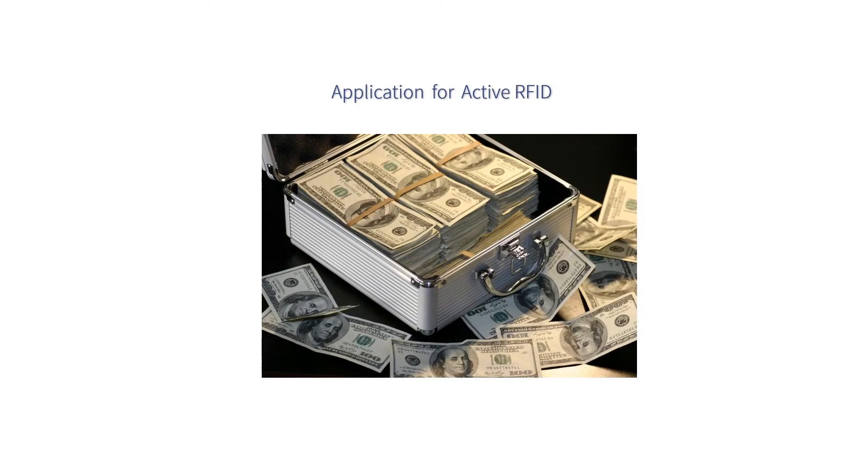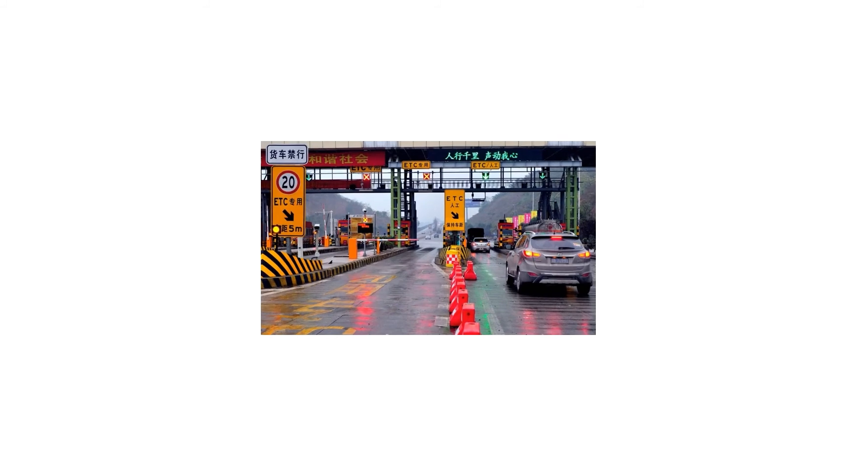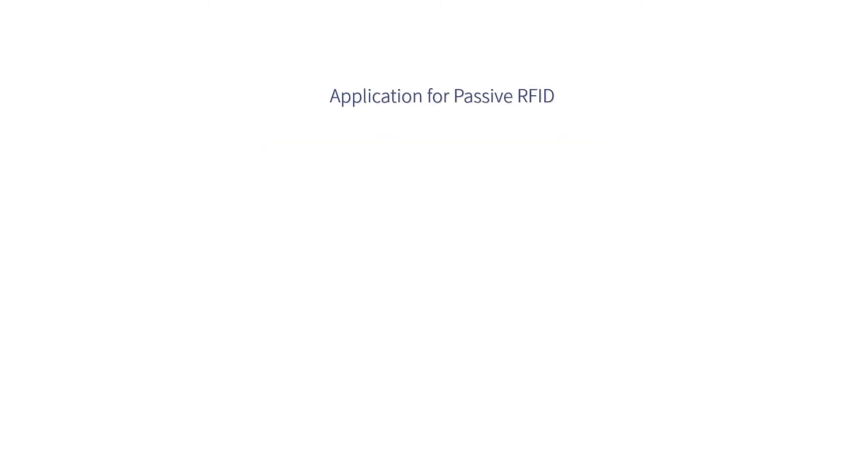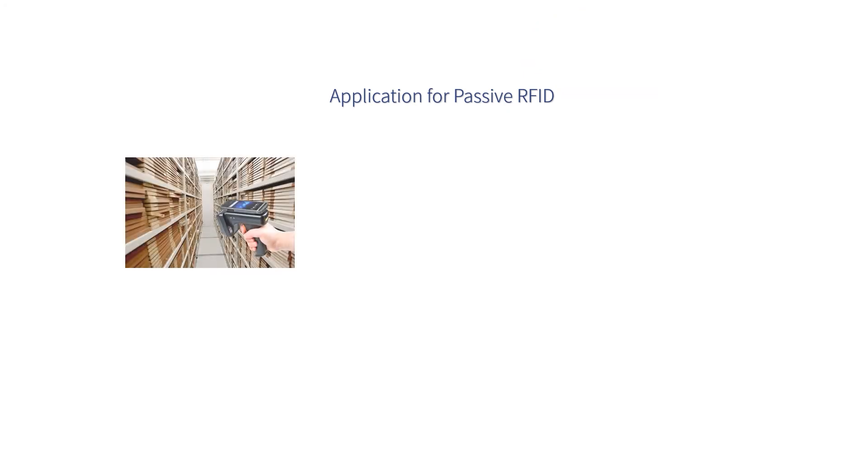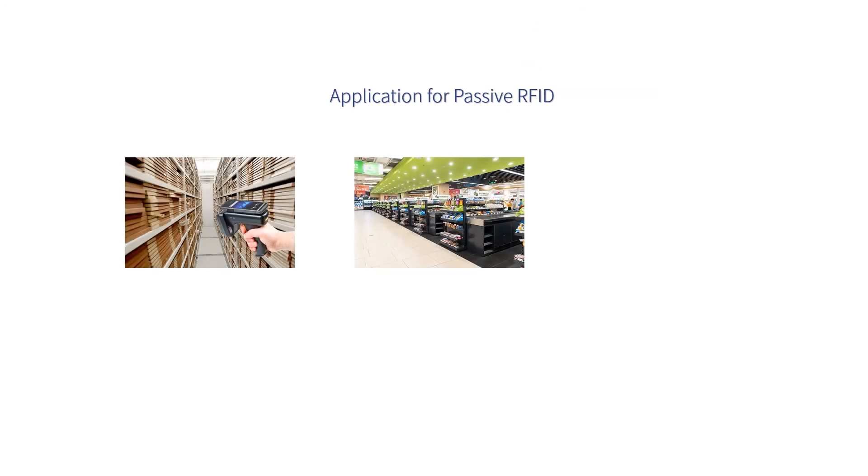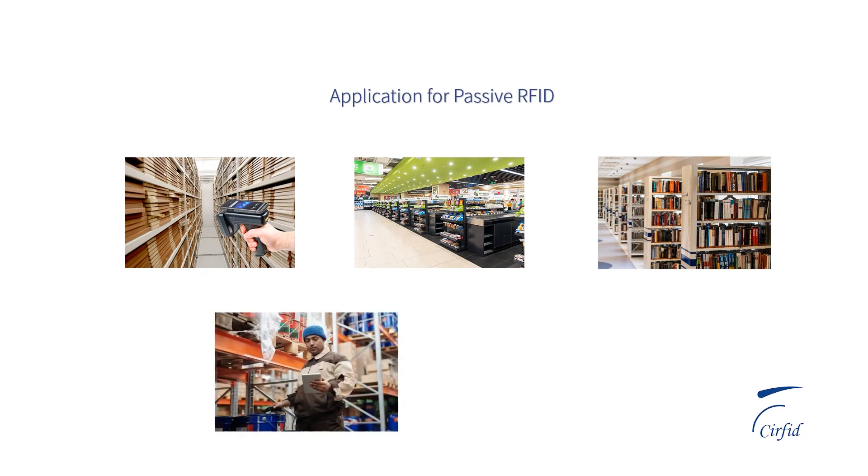Some countries like China also use active RFID for ETC system. When for passive RFID, due to flexible size and the low cost of passive tags, they are used a lot for file tracking, retailing system, library, warehouse, payment terminal, etc.